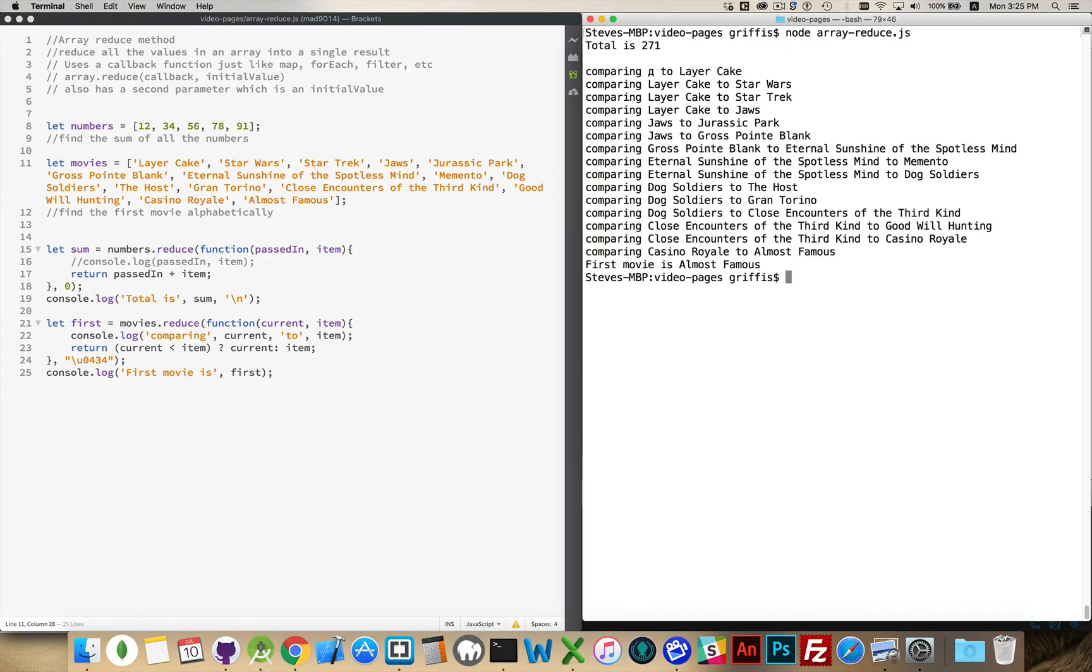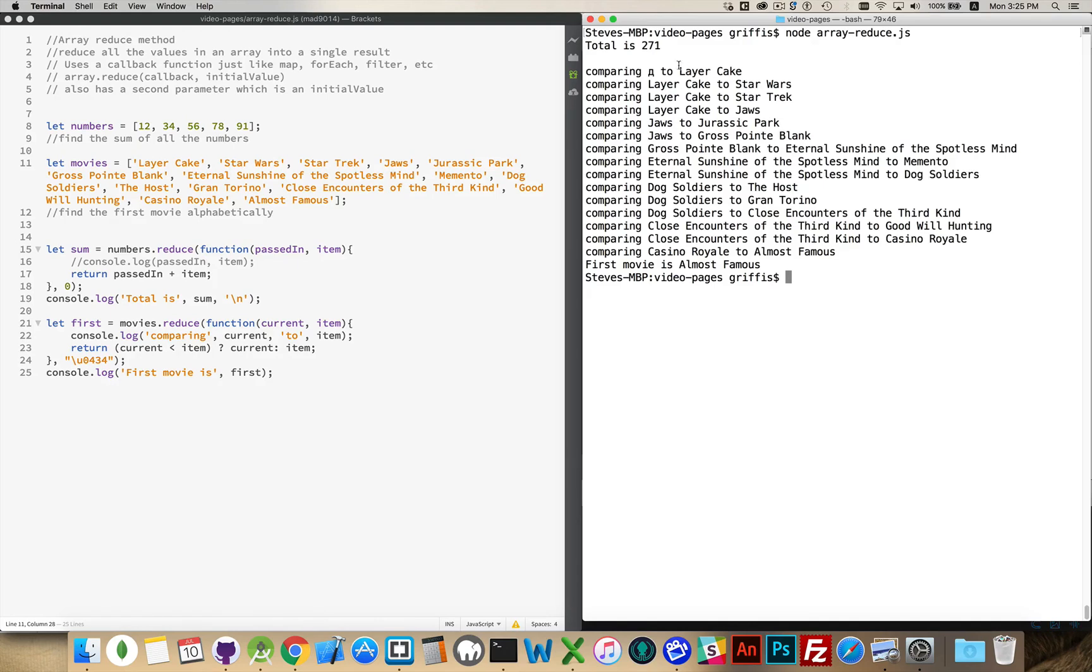Running this. There we go. So here's what I'm comparing. My Unicode character 0434, that's the Russian letter D, and I'm comparing that to Layer Cake. Well, Layer Cake has a lower Unicode value. The L in Layer Cake has a lower Unicode value than the D, so it's going to win out in that little competition comparing them.